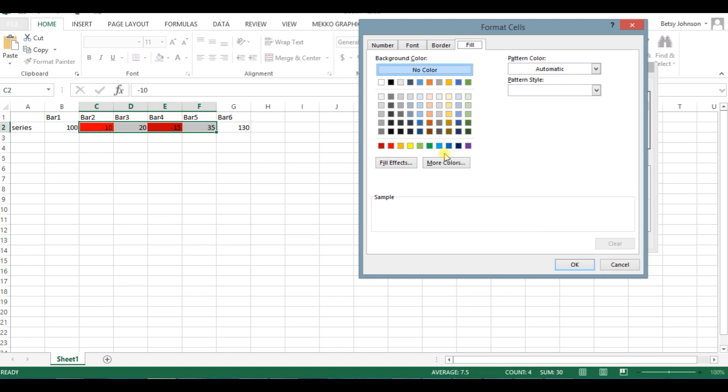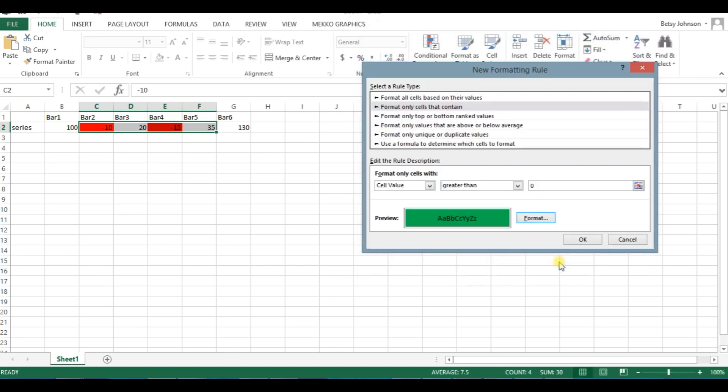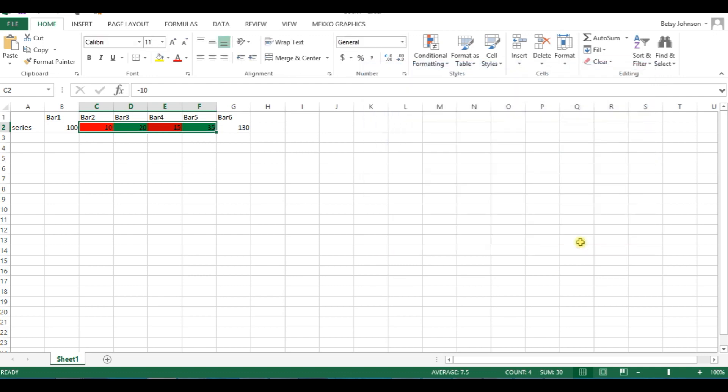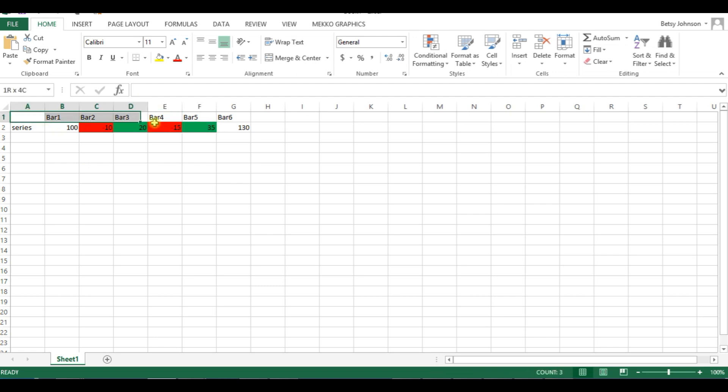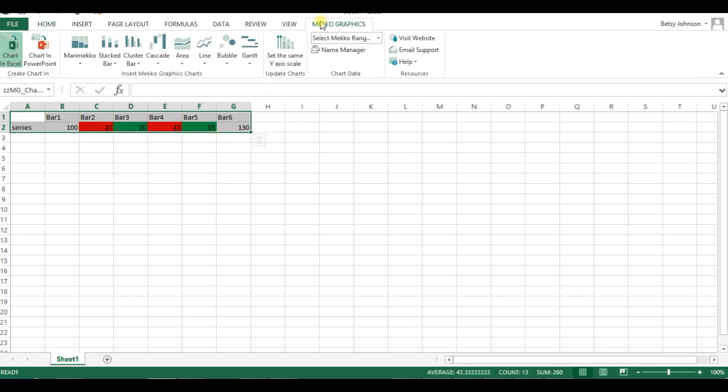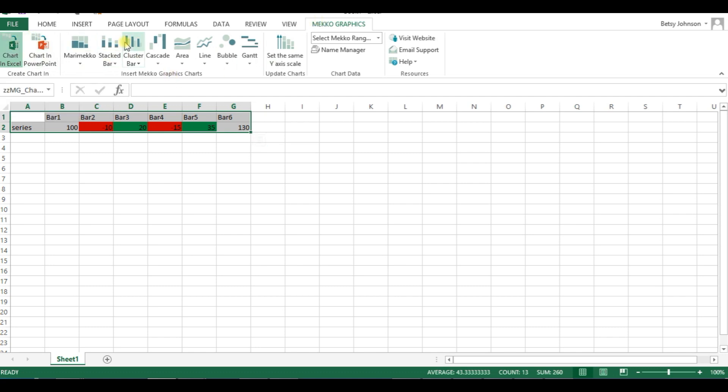So now we've set up two color-related conditional rules for this range, and now we will create the chart. I'm going to select my range, and I can do this right from Excel. I'm going to actually just pop this chart into Excel. Through my Mekko Graphics tab, I have my two choices: chart in Excel or chart in PowerPoint.